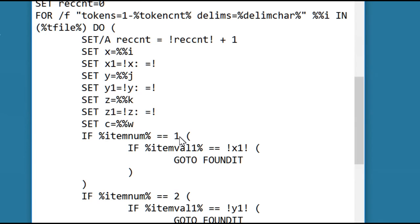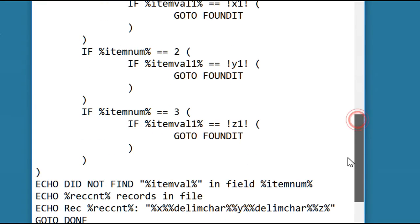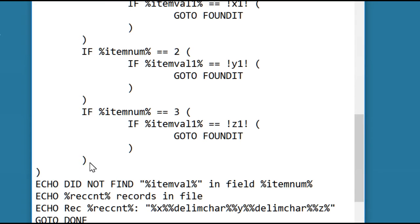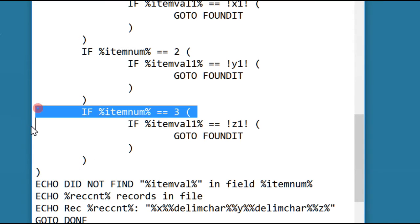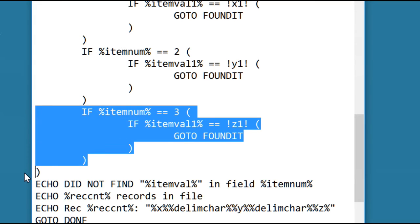So now we're going to test, did you want to search one, two, or three. Now we need to add code if you want to search record item 15. So we'll just copy this code and update it.